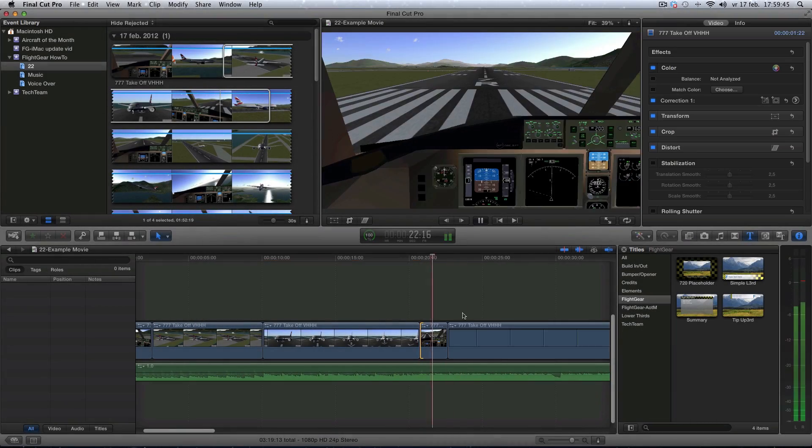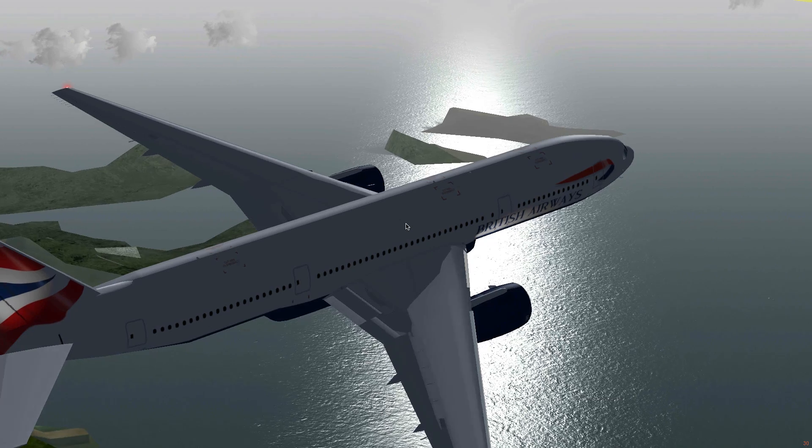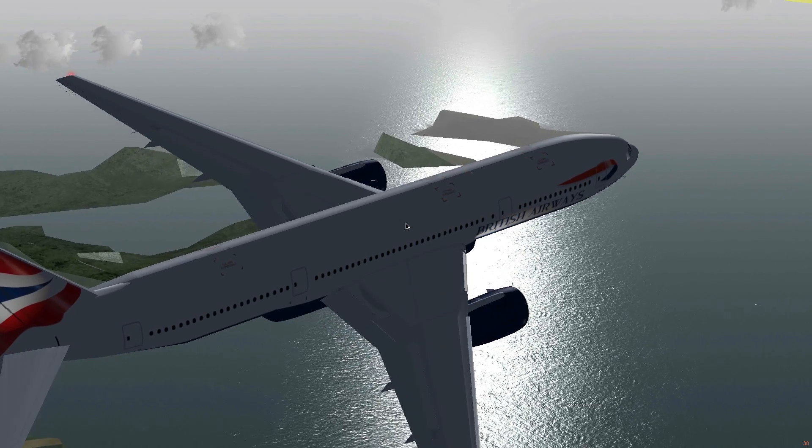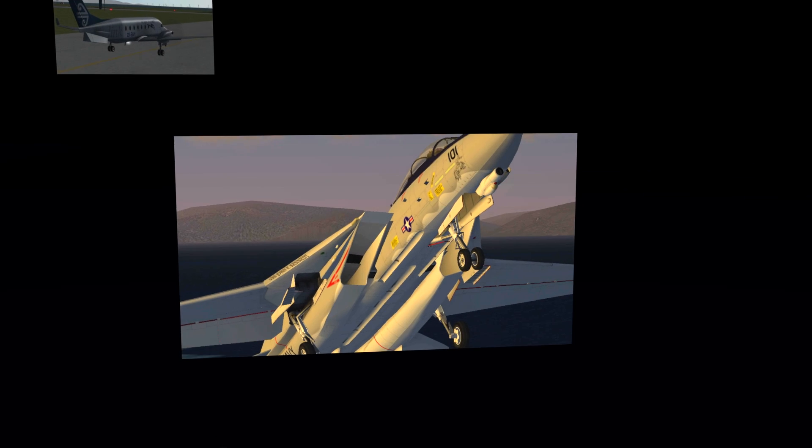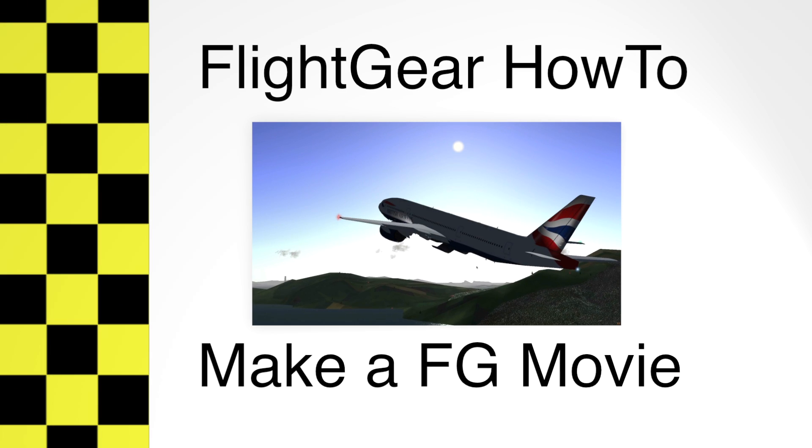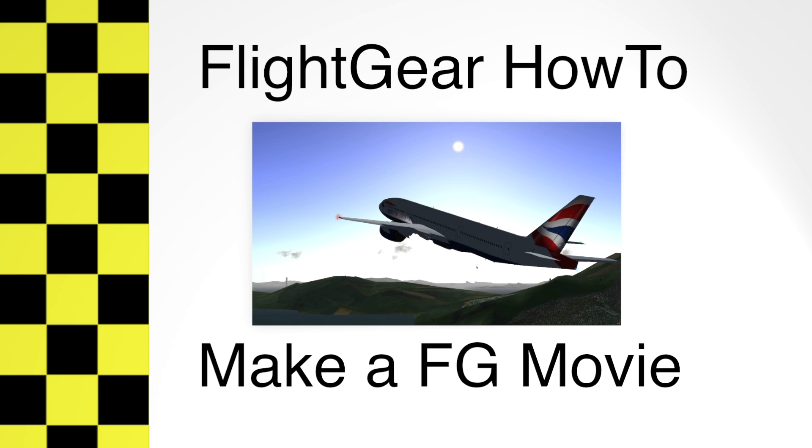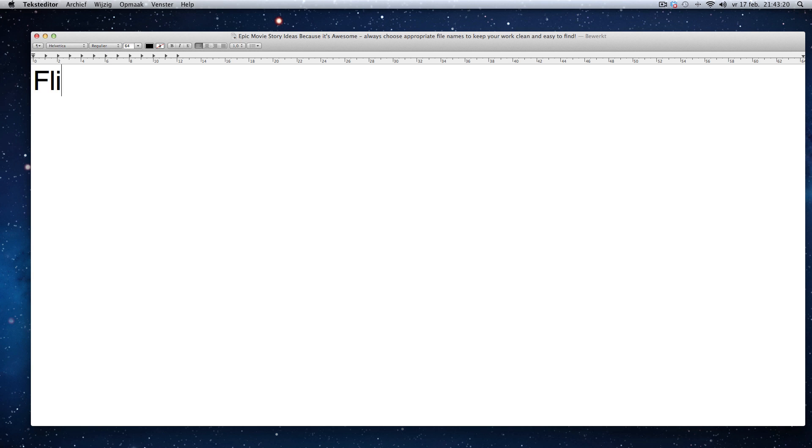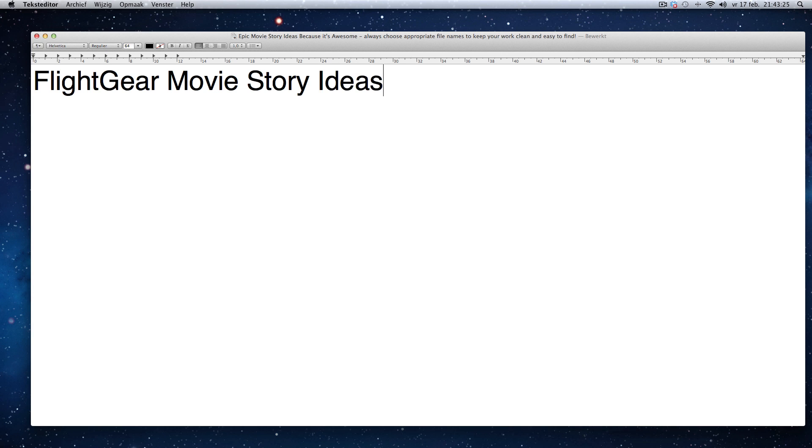Welcome to this tutorial about making flight gear movies. A lot of people wonder how I make my videos. What software do I use and how long does it take me to finish one video?